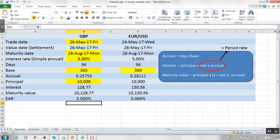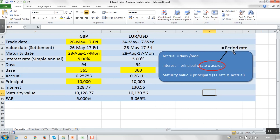Once you know what accrual you're using, the actual calculations of interest are fairly straightforward. The amount of interest is the amount you've invested — the principal — multiplied by the rate, the annual rate, multiplied by the accrual, which is the fraction of the year for your borrowing or your deposit. The rate times the accrual essentially becomes your periodic rate.